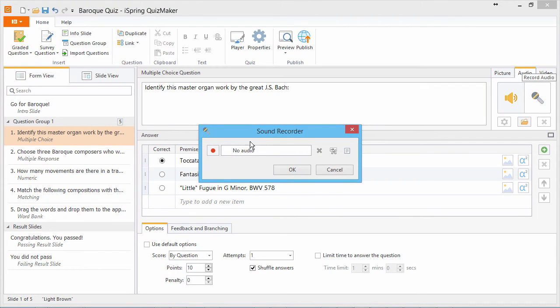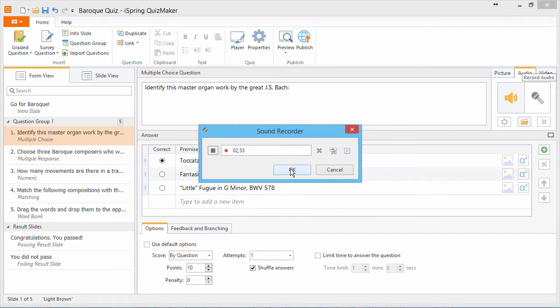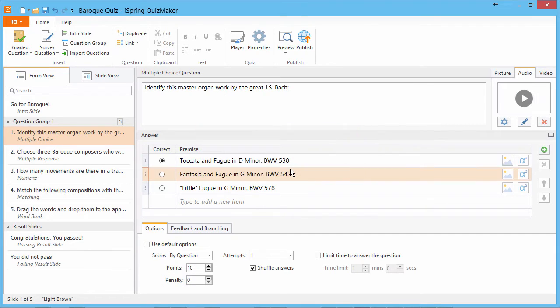To record audio directly, click the record button, and click OK when you're done recording.